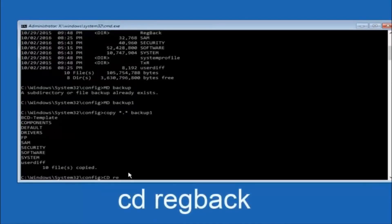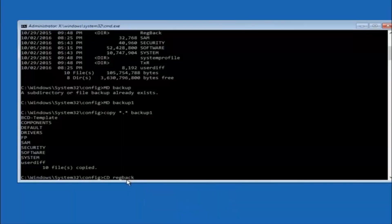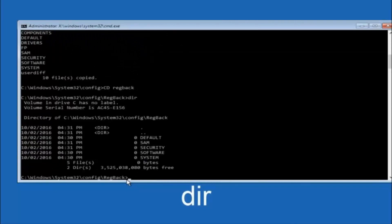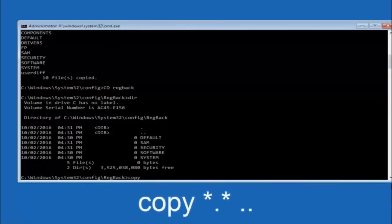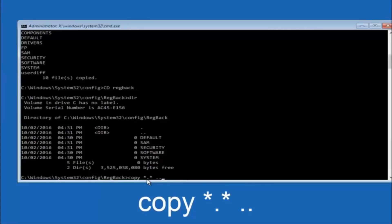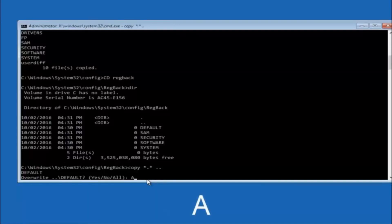Now you want to type CD regback and hit Enter. Once you're under the regback directory, type DIR and hit Enter to verify the contents. Then type: copy space star dot star space dot dot — that's two dots — and hit Enter. For the overwrite prompt, you want to overwrite all, so type capital A and hit Enter.